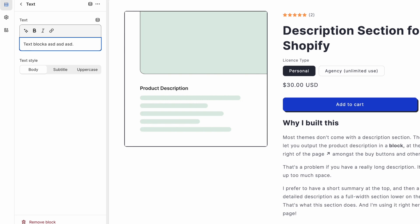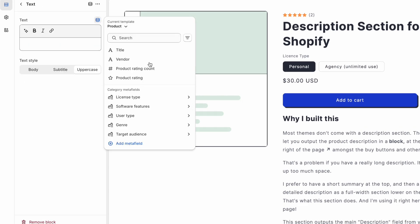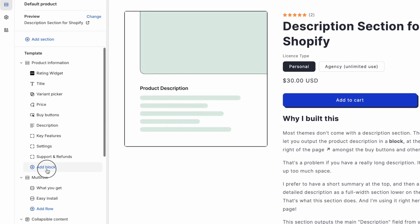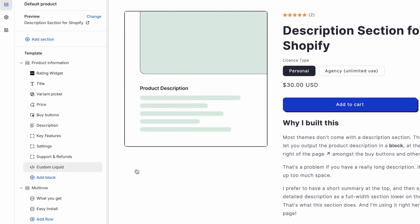I'm pressing enter right now. And it's not letting me create a new paragraph, because this entire block is only intended for one line of text. And it's not going to let us output that rich text meta field. So that's why we've got to use a custom liquid block instead.